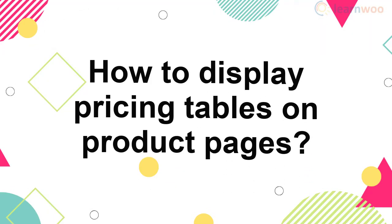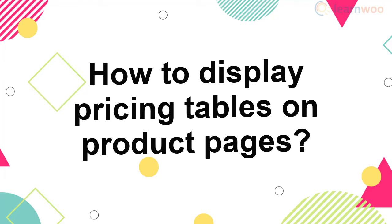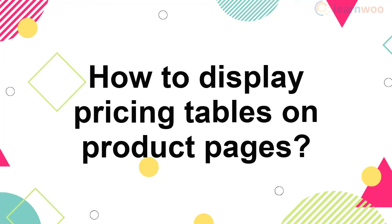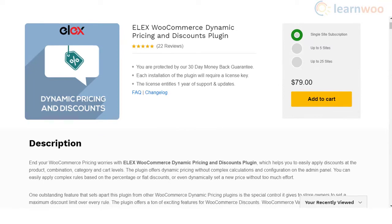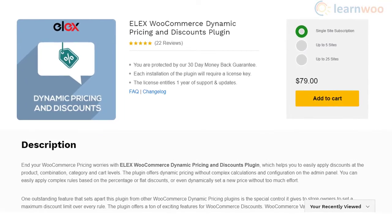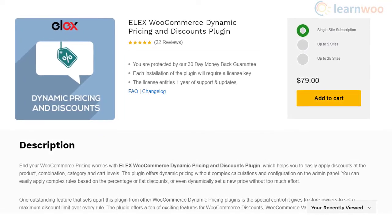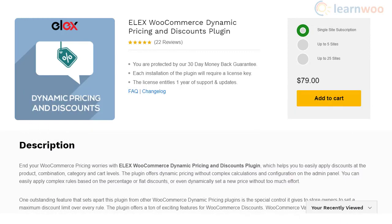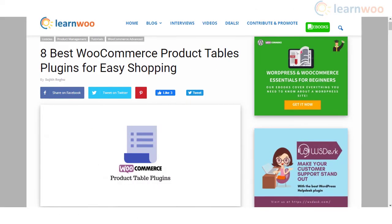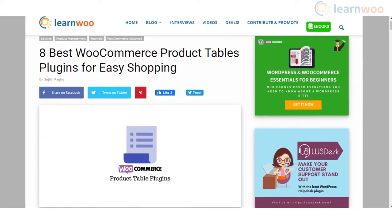If you are setting up bulk discounts on your store, you may want to display discount rates for different quantity ranges. For such cases, you can use a dynamic pricing plugin like the ELEX WooCommerce Dynamic Pricing and Discounts plugin to display discount rates for different quantities on product pages.